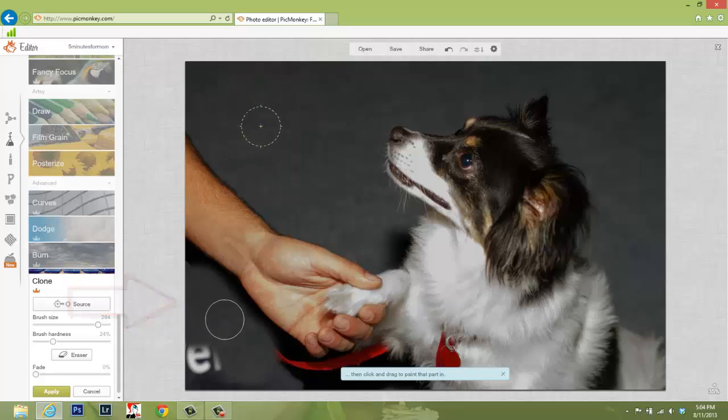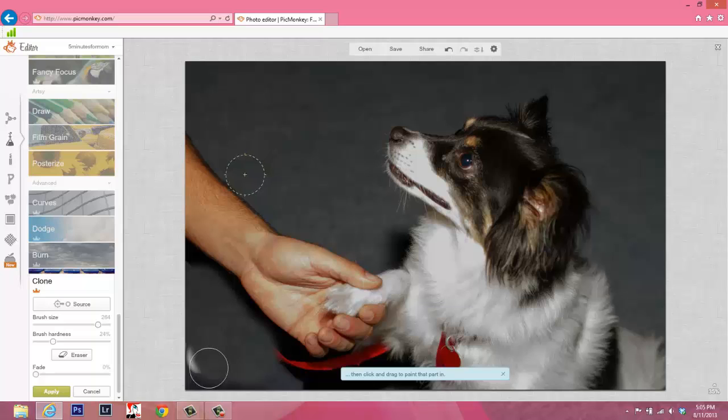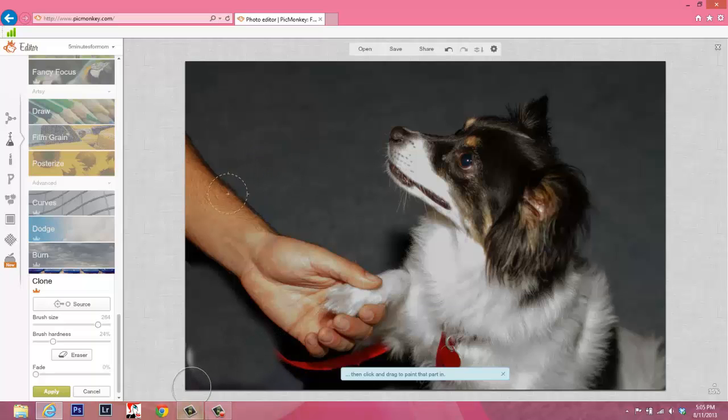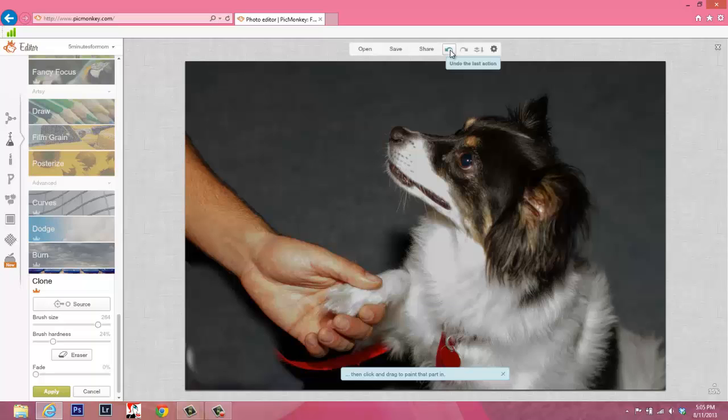Because of this green highlighted circle, we can tell exactly where we are cloning. So if I go down a little far here, I'm in his arm and I've painted in arm down here. There are two options to fix what I've done. In this case, I will just undo my last action and get rid of it.